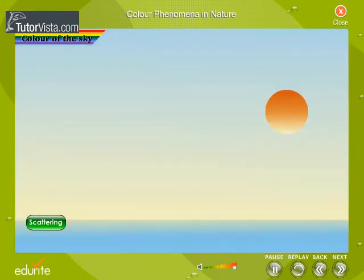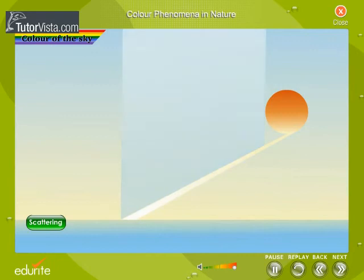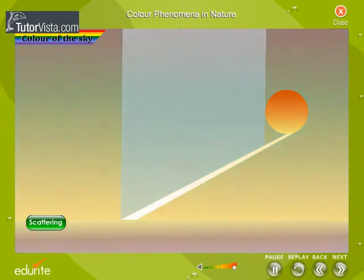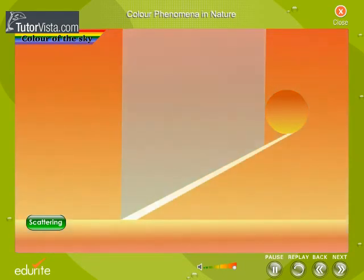At sunset or sunrise, the sun rays have to cover large atmospheric distances to reach us, and most of the blue light gets scattered and doesn't reach us. The sky, as well as the sun, at sunrise and sunset, therefore looks reddish.